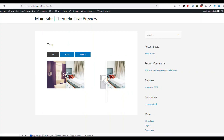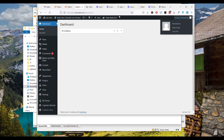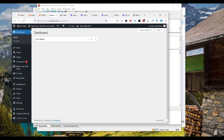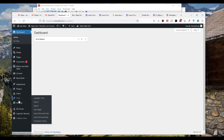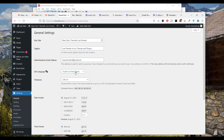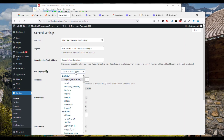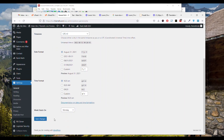First, what you need to do is go to Settings, then General, and change the language to the language you want to translate. So select Italiano and click Save.